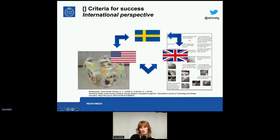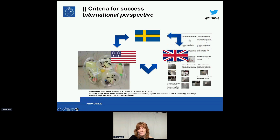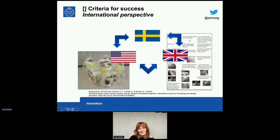Then another study, which I conducted with Scott, Emily and Greg at Purdue University — a follow-up on criteria for success. We had over 700 pieces of student work and conducted comparative judgment in an international perspective, with judges from Sweden, America, and the UK and Ireland, in three groups judging the same student work. We found some interesting differences — Swedes, for instance, emphasized 'less is more' and functionality. This study also generated a discussion within the research community about what we mean by technology education.